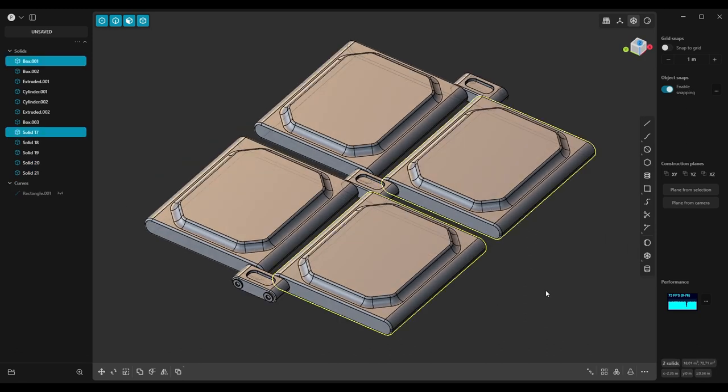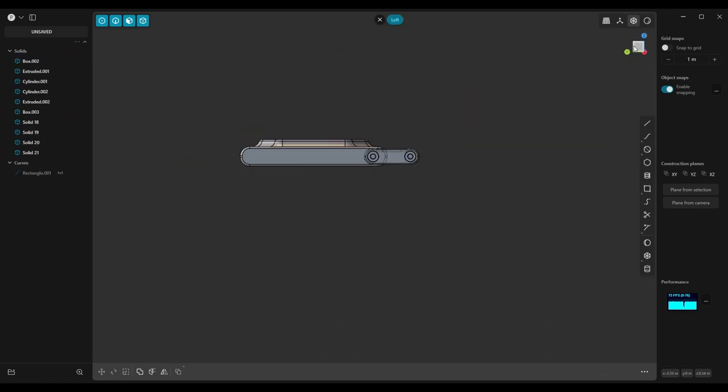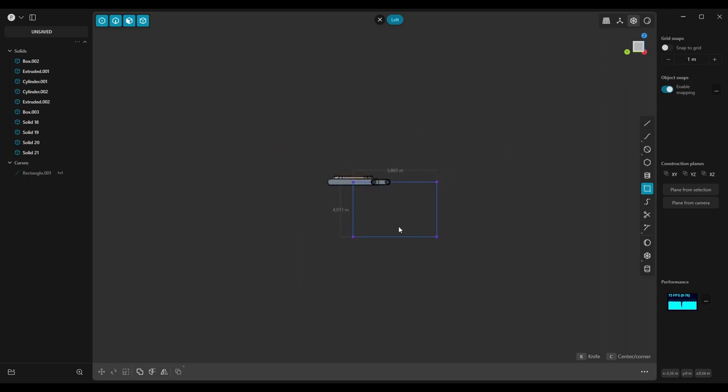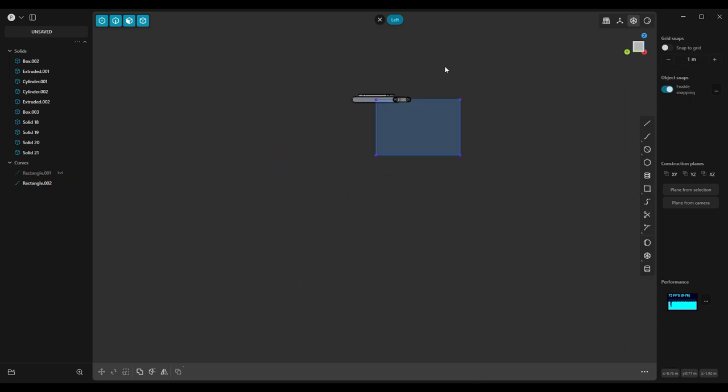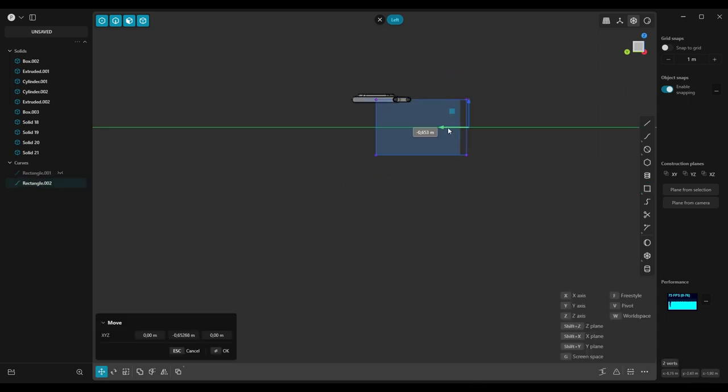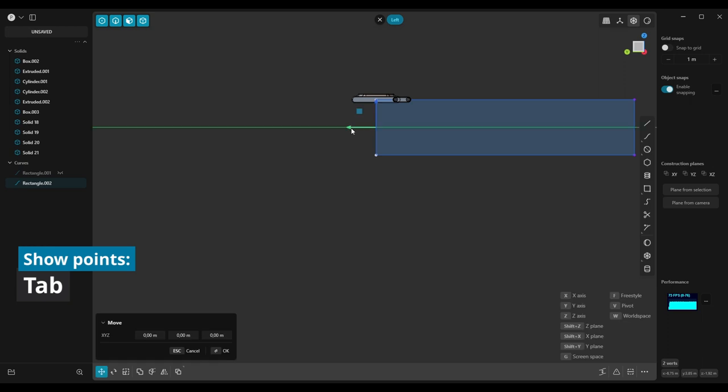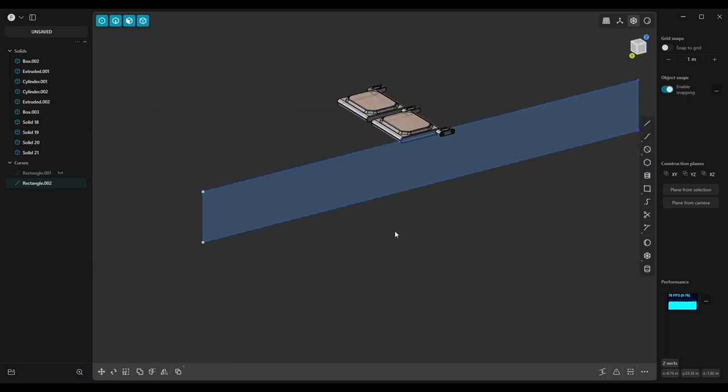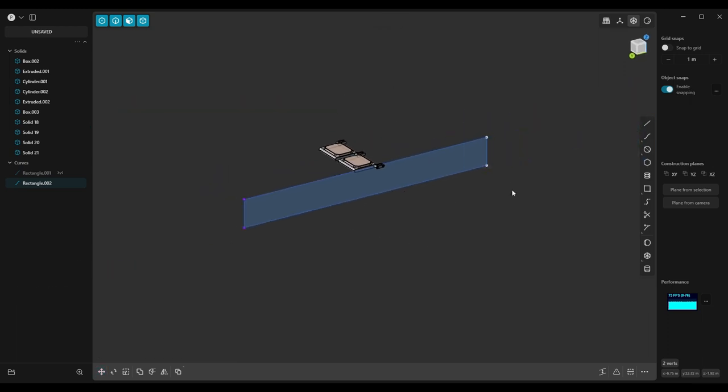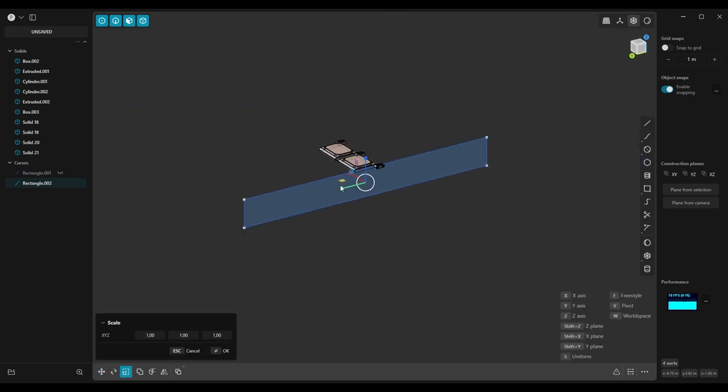Now remove these two objects, switch to the side view and draw a rectangle beginning from the center point of that wall. Hit Tab to see individual points and by selecting them scale the rectangle accordingly.